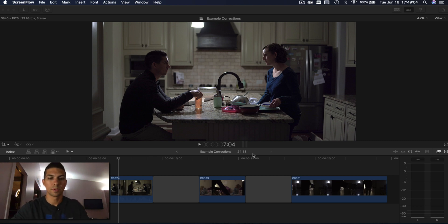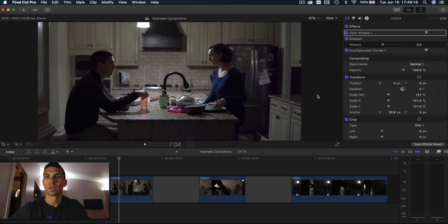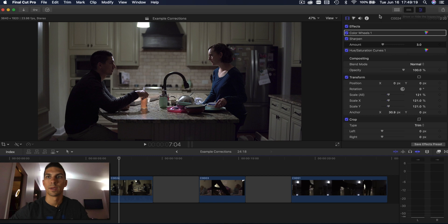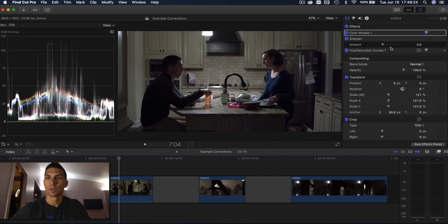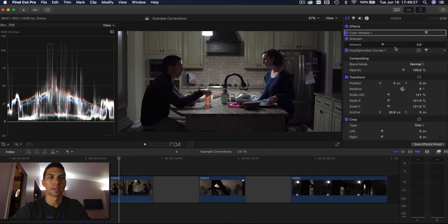So the first thing I'm going to do is hit command four and that's going to bring up the inspector. You can also push this button here to do that. I'm also going to bring up command seven. So here we have all the controls I already did on this video when I was color correcting it. And then over here we have our video scopes.